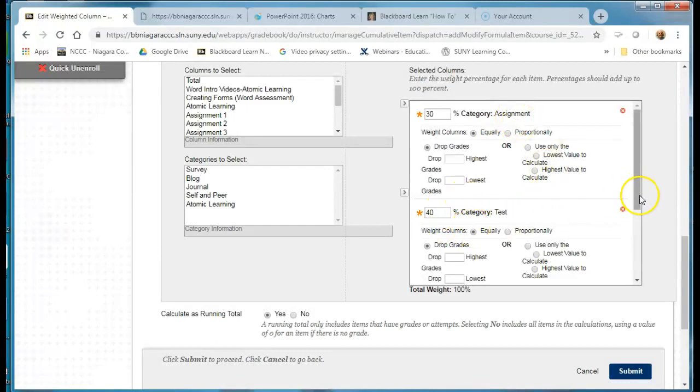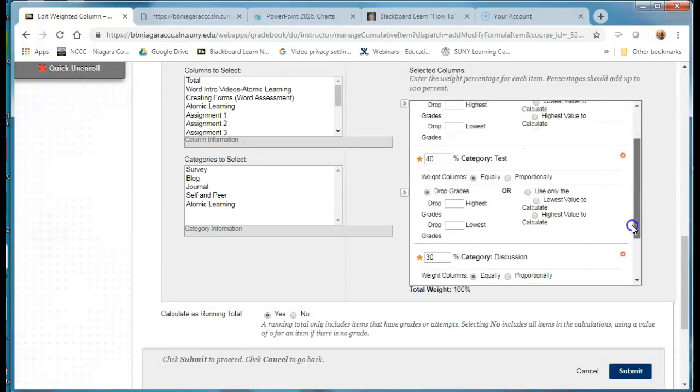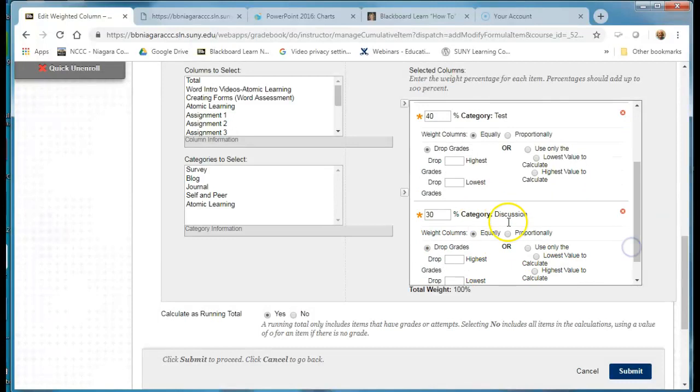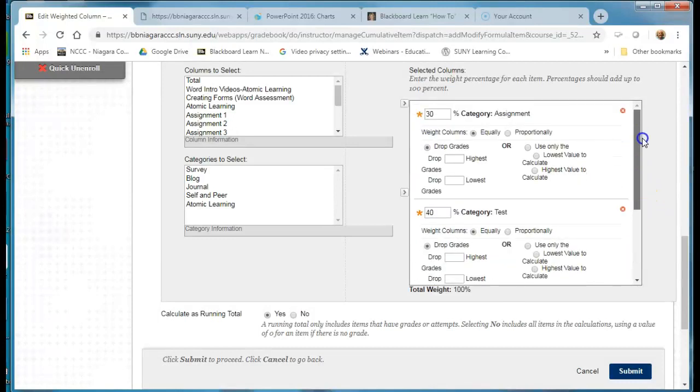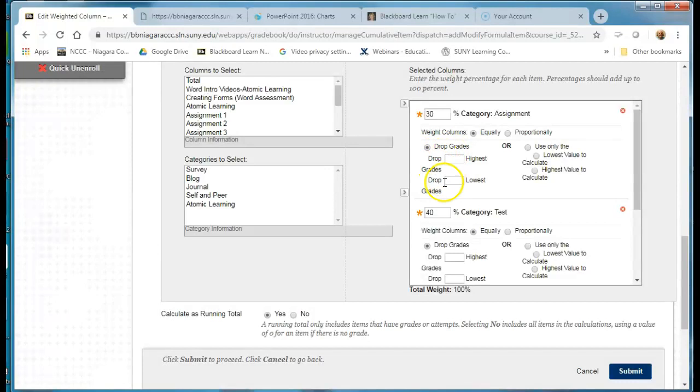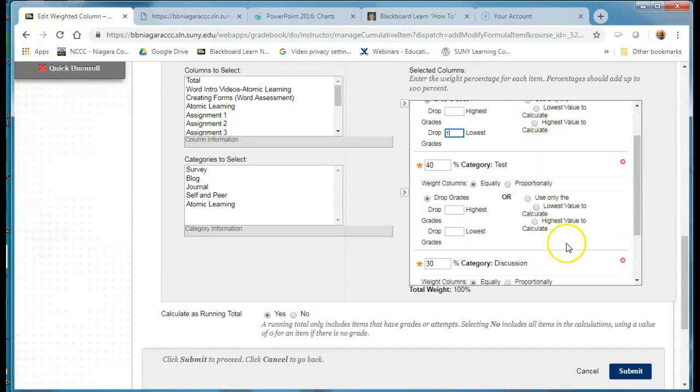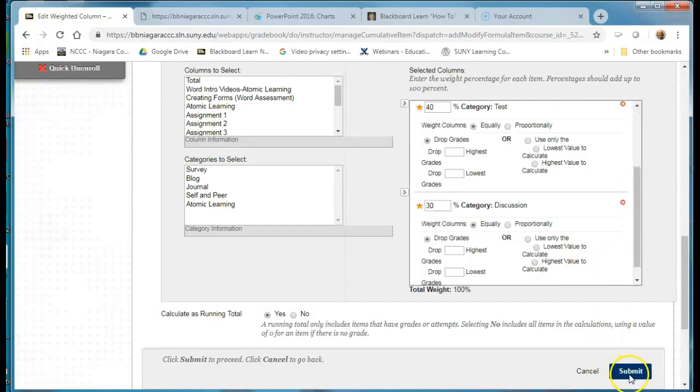So if I want to go in and I want to drop the one lowest grade for an assignment I would go underneath the drop lowest and put a one in here and that's all you need to do and then hit submit.